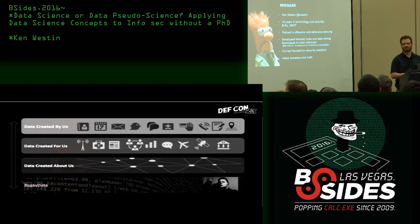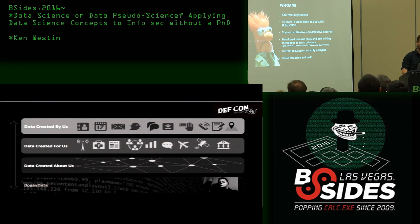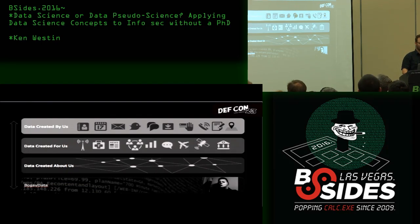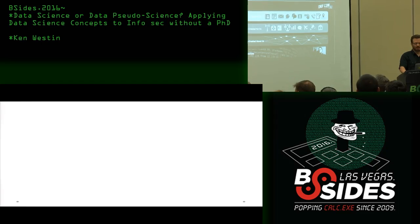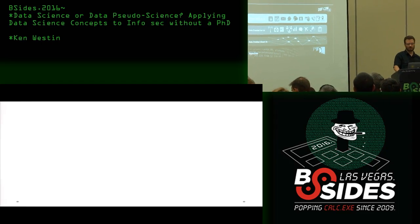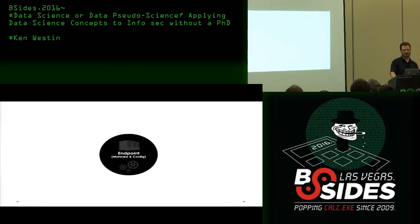I'm currently focused on security analytics. And I hate tomatoes and math. At Def Con I presented about how I can actually mine information and track criminals. I've been really interested in data for quite a long time.